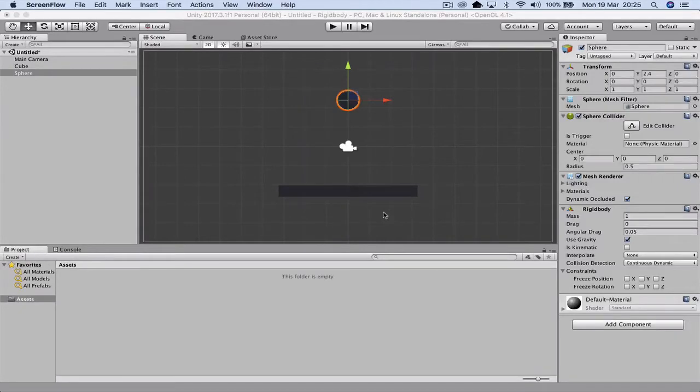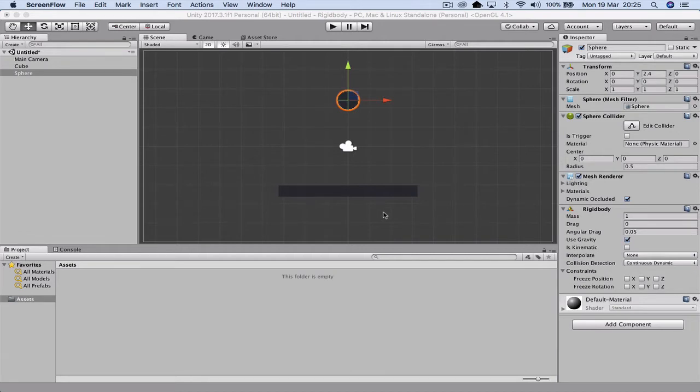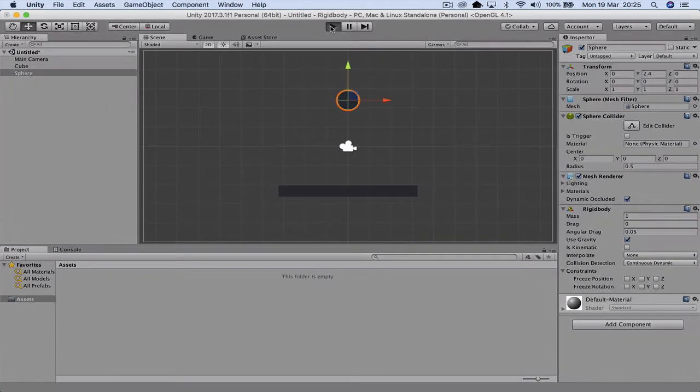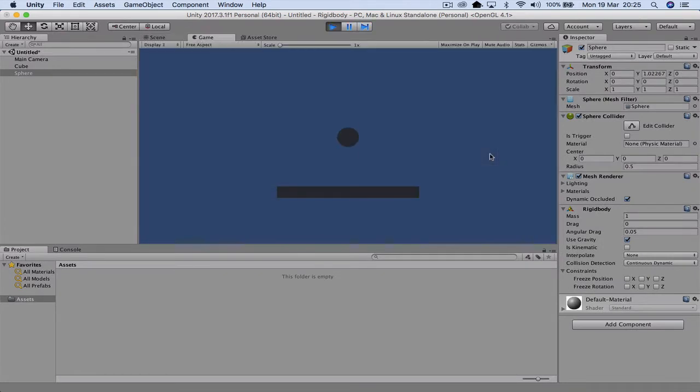In this Unity tutorial we want to have a look at rigid bodies and how we can apply gravity. Sorry about my voice, I've got a bit of a cold so this is only a temporary video for the time being. But what we want to be able to do is actually give our objects some physics, so we want to be able to give them some gravity so things can actually fall from the sky.